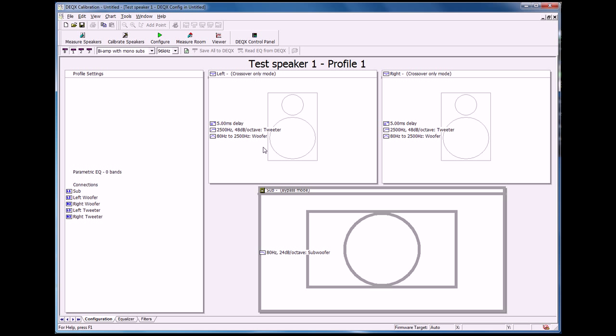And if you're interested in learning more about the DEQX or have any questions, you can find Acoustic Frontiers at www.acousticfrontiers.com. Thank you.